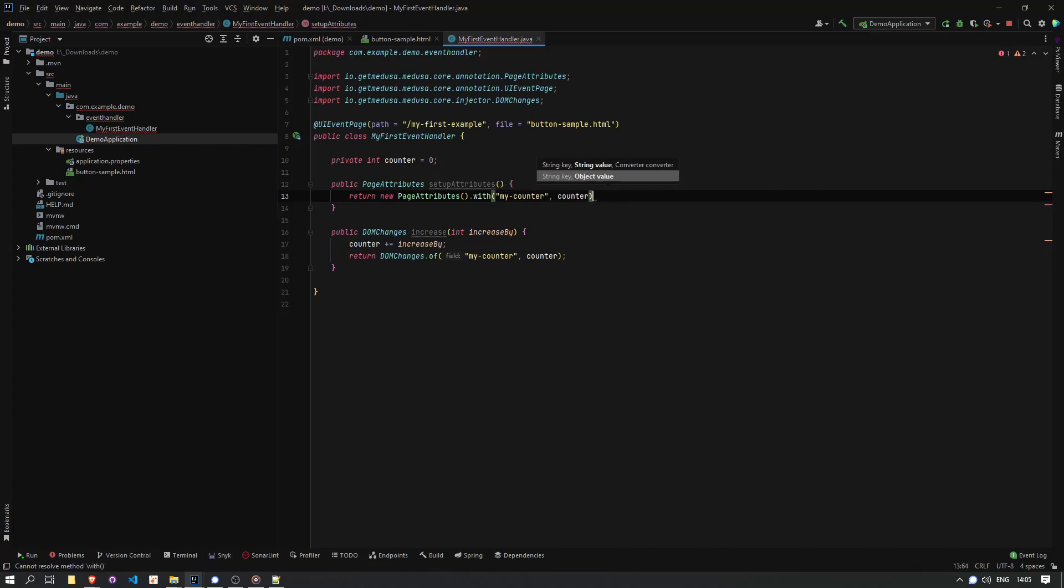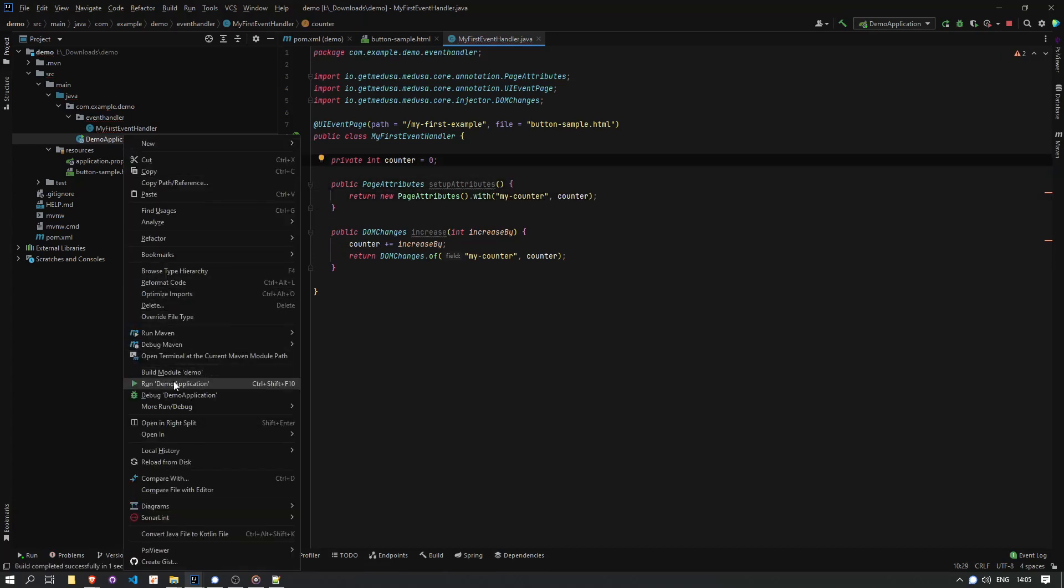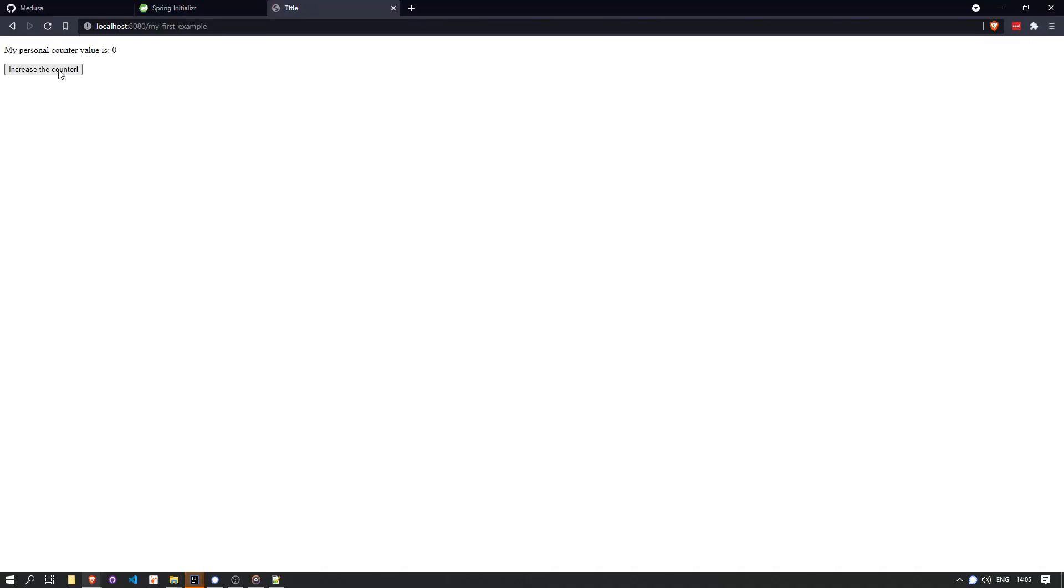And that's it. No glue required. The framework handles everything from here. So let's run this. And you can see my button updates the field properly. That was easy.